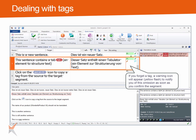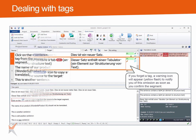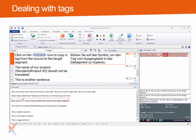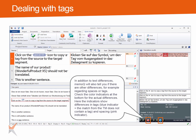Even if there is no flash icon to tell you about a possible mistake in the translation, there can be other indicators to tell you that you might need to adjust some things in the translation suggestion. So in addition to text differences, MemoQ will also tell you if there are other differences, for example regarding spaces or tags. Check the color indicators at the bottom right-hand side for the actual differences. Here the indicators show differences in tags — the blue indicator means the match from the TM does not contain a tag — and spacing, marked by the pink indicator.